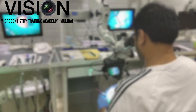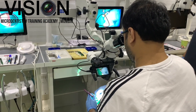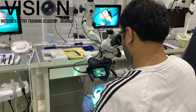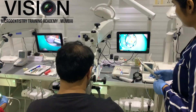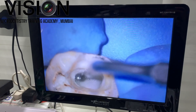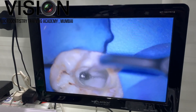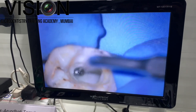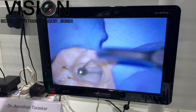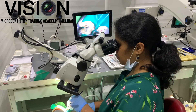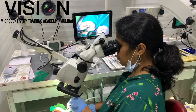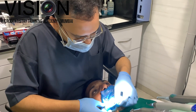You will also learn about surgical micro-endodontics, management of missed canals, ledges, ledge bypass, management of calcified canals and many more clinical complications that we routinely encounter while retreating previously root canal treated teeth.